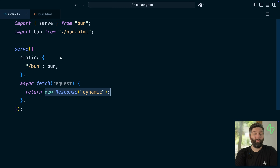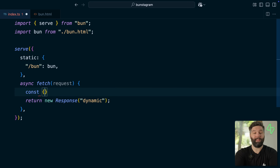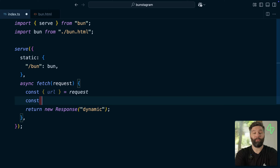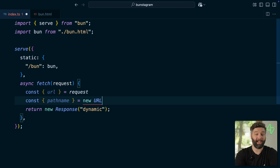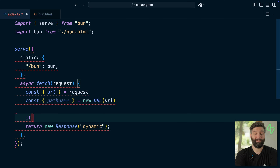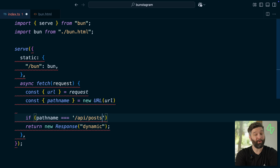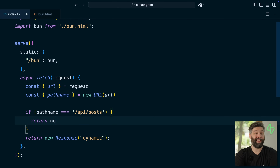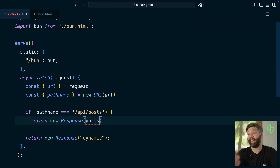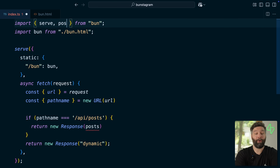Back over in our code we can pull out the URL from our request and then grab the pathname from a new URL object constructed from the URL of our request. Then if that pathname is equal to the string slash API slash posts, we want to return a new response containing all of the posts. With the new Postgres helper that we can import from BUN, we can grab those posts from any Postgres server — running locally on our machine or anywhere on the internet.